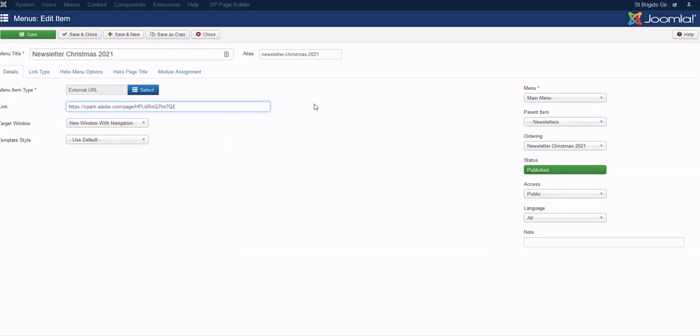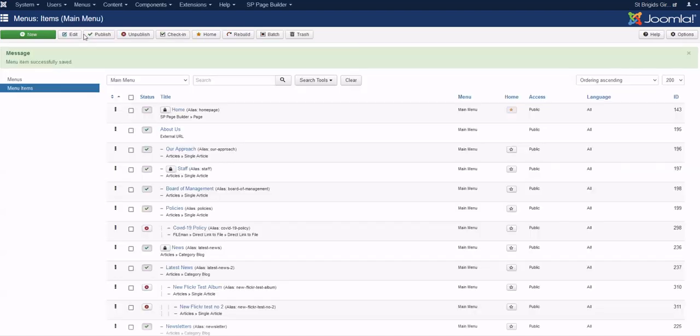If you want that newsletter to be a child menu item of another menu, you just do it like this. We've declared that the parent item is Newsletters, and then we have the ordering - Newsletter Christmas Number One at Christmas 2021. That's it, just save and close.